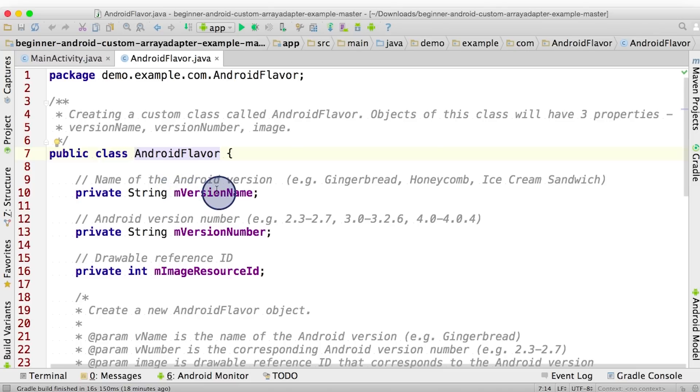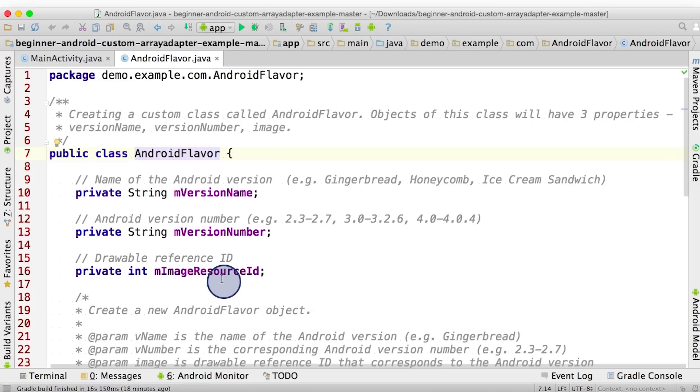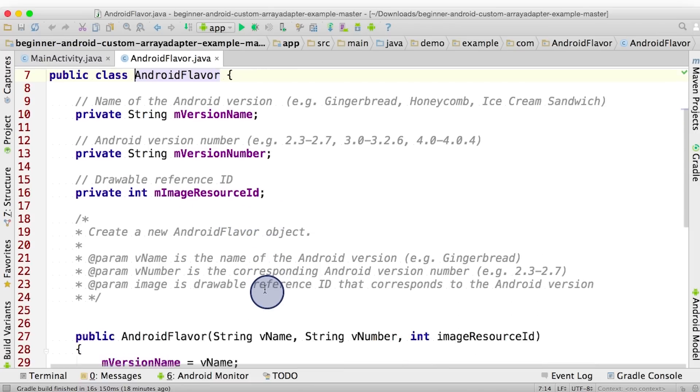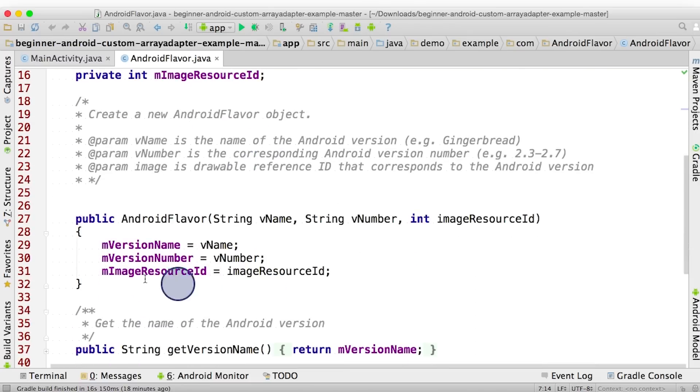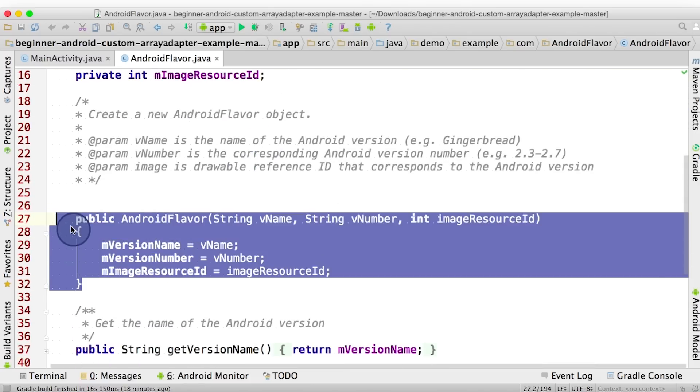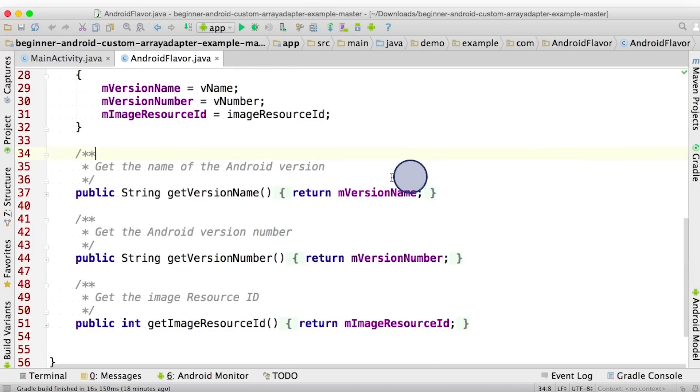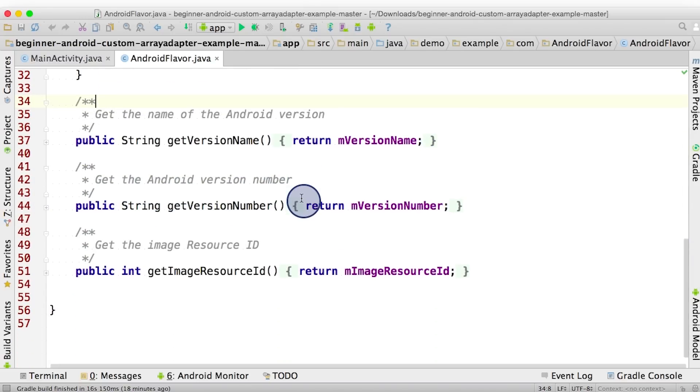Notice here that the objects of this class have three properties: version name, version number, and image resource ID. Values for these are assigned in the constructor, which we find down here. And this class also contains some getter methods.